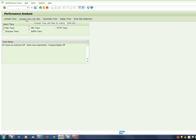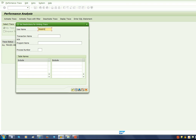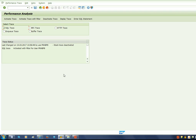We can apply a filter like a user name or a particular transaction. I would give the user name here and the transaction I am currently using, which is a customized transaction ZD16. I will give the transaction name and activate the trace. You can see the SQL trace is now switched on for user PRAPP8.